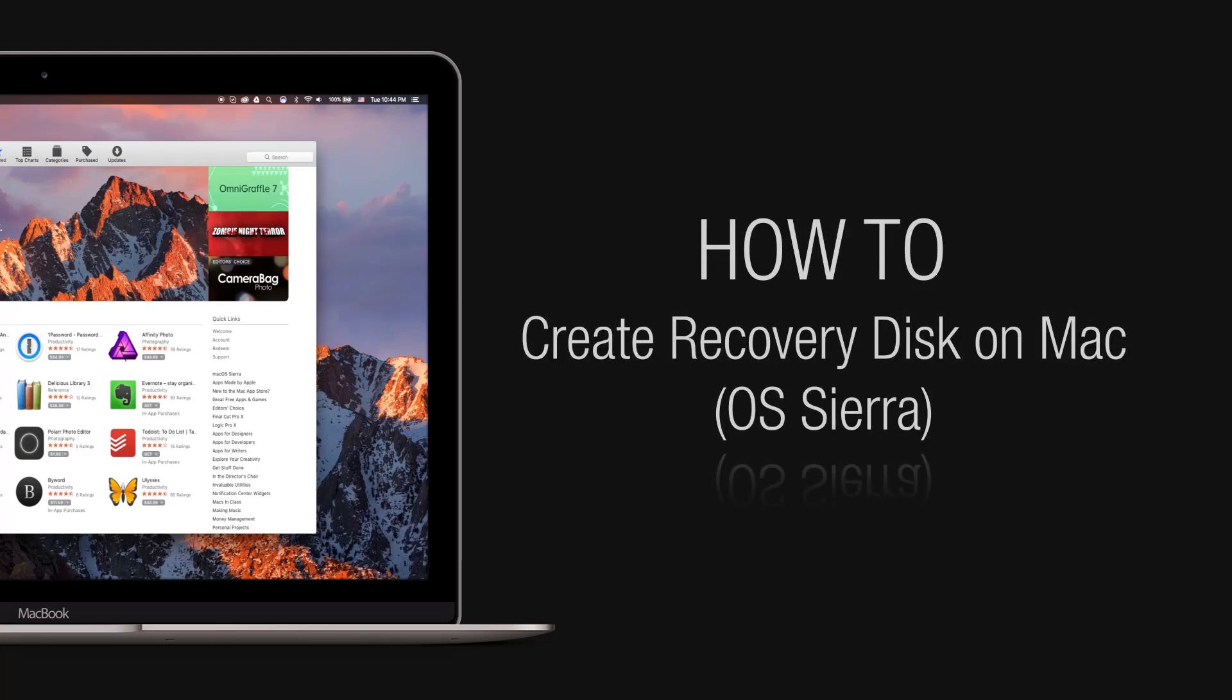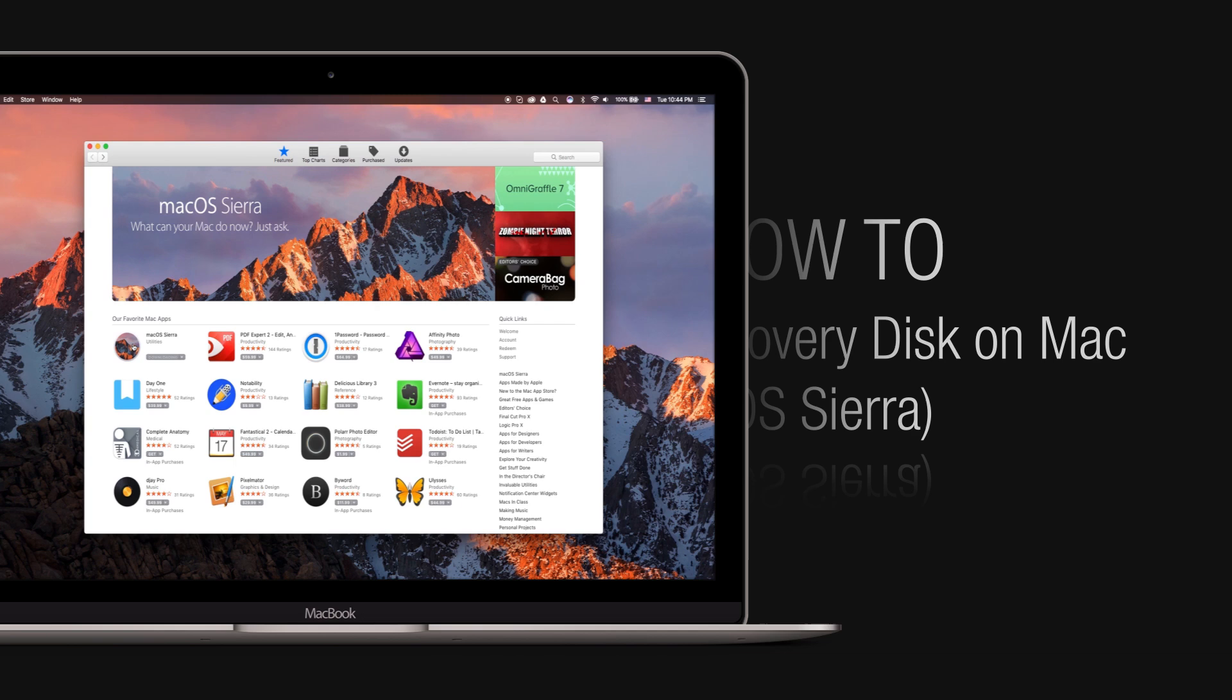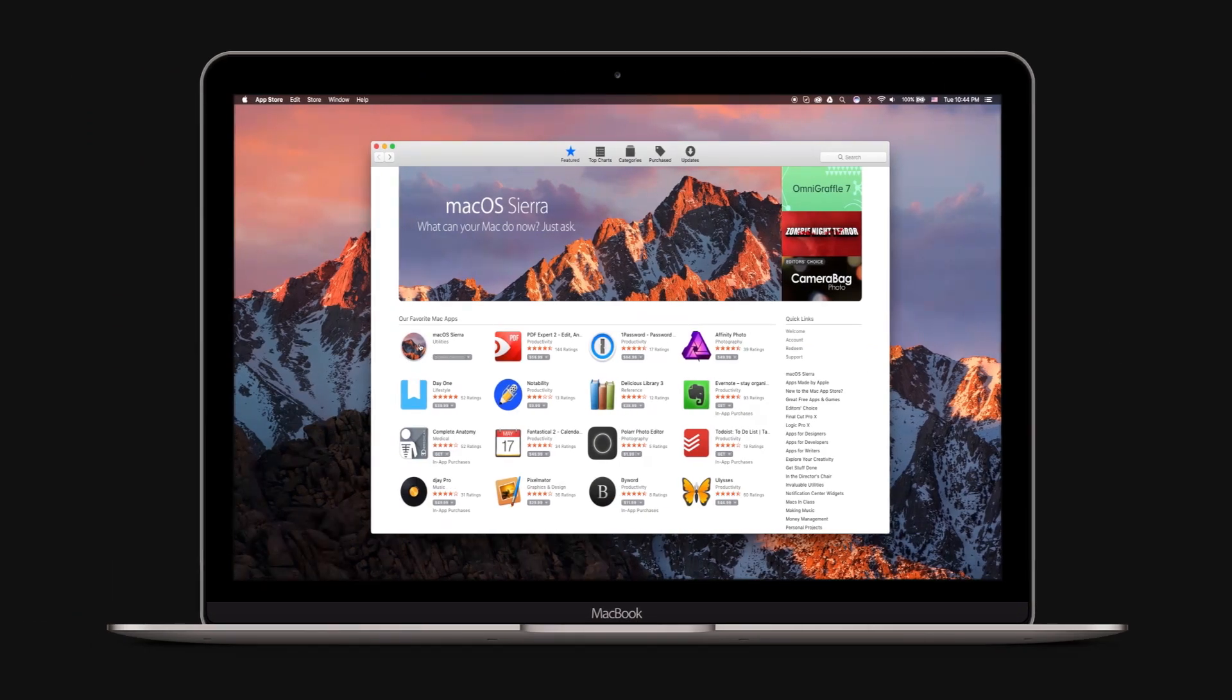If you want the ability to perform a fresh and clean install of Mac OS Sierra, then you should consider creating a Mac OS Sierra USB install disk. You will need a USB flash drive to make this work. Your USB flash drive should be at least 8GB and a USB 3.0 drive is preferred.